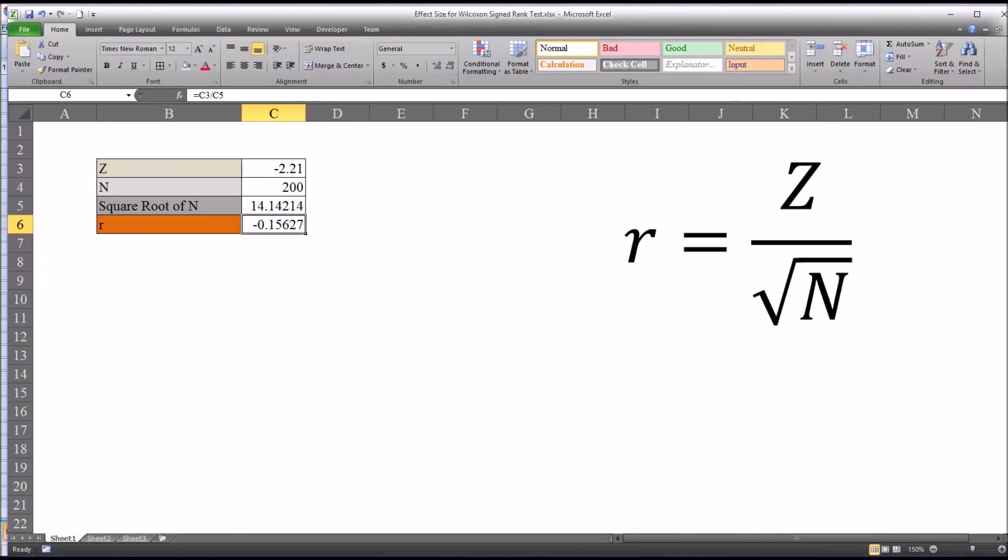I hope you found this video on conducting a Wilcoxon sign rank test and calculating the effect size to be useful. As always, if you have any questions or concerns, feel free to contact me and I'll be happy to assist you.